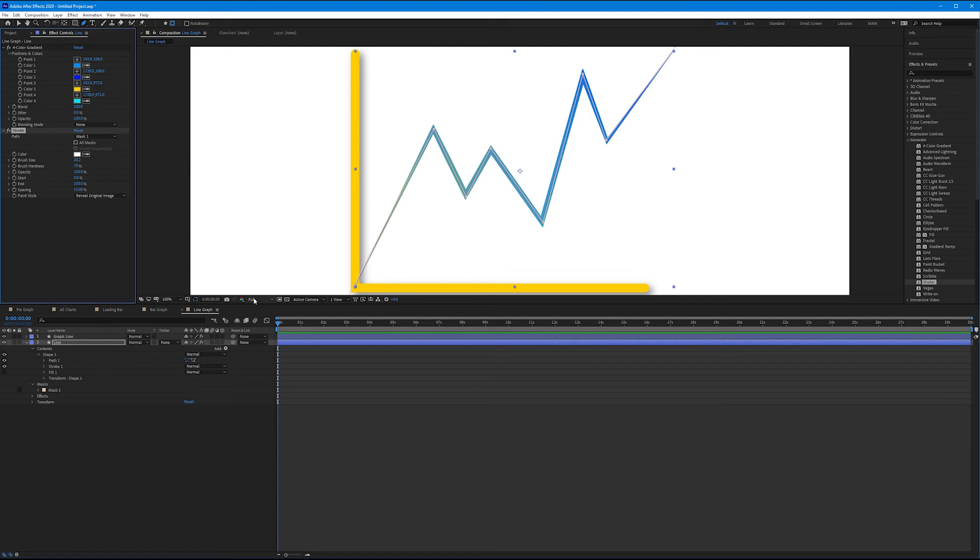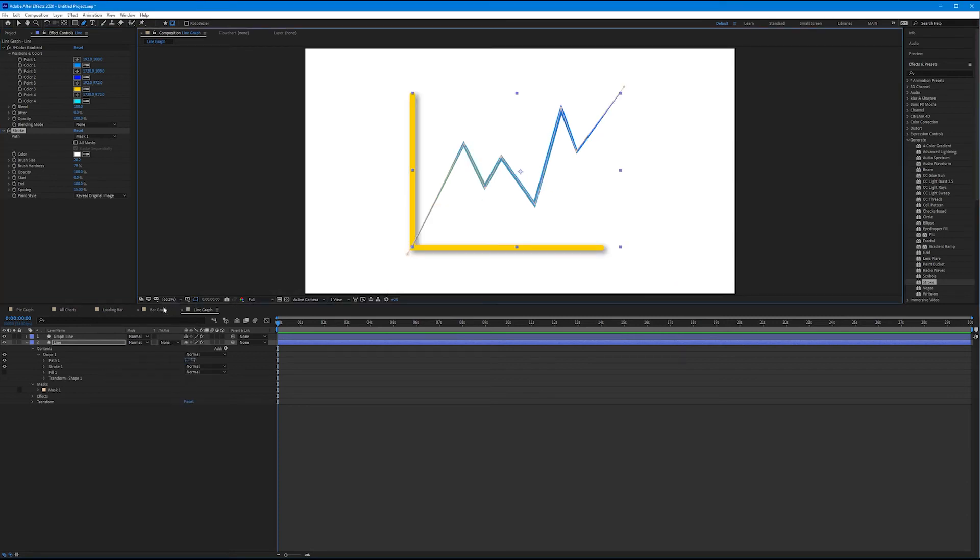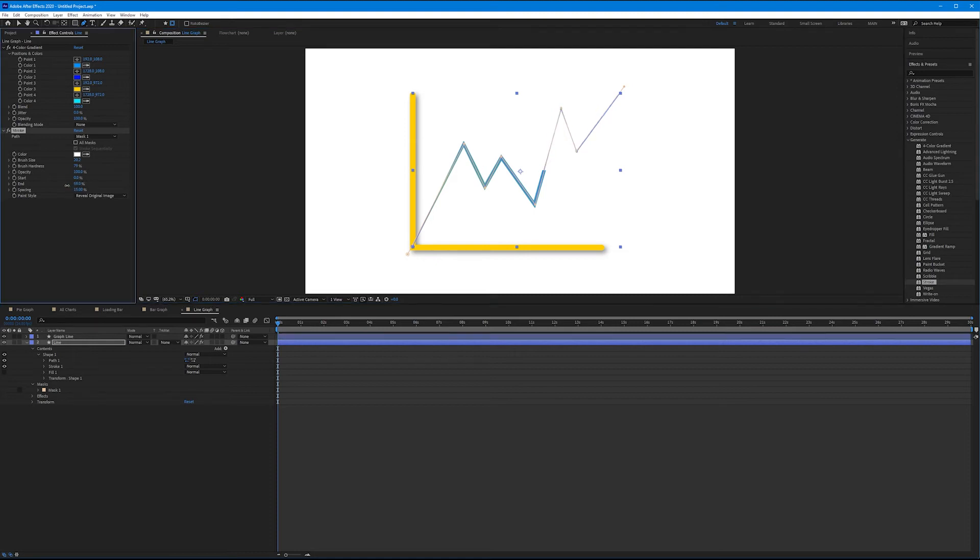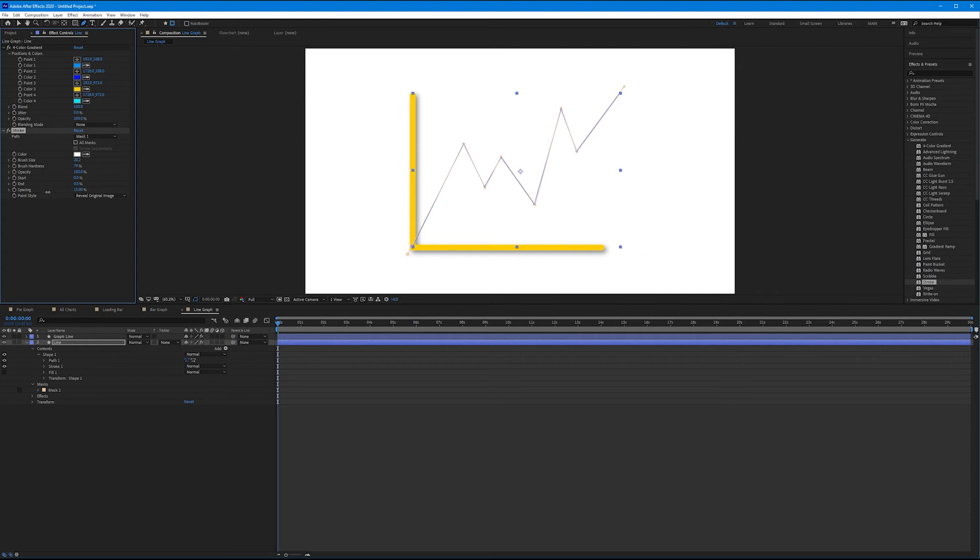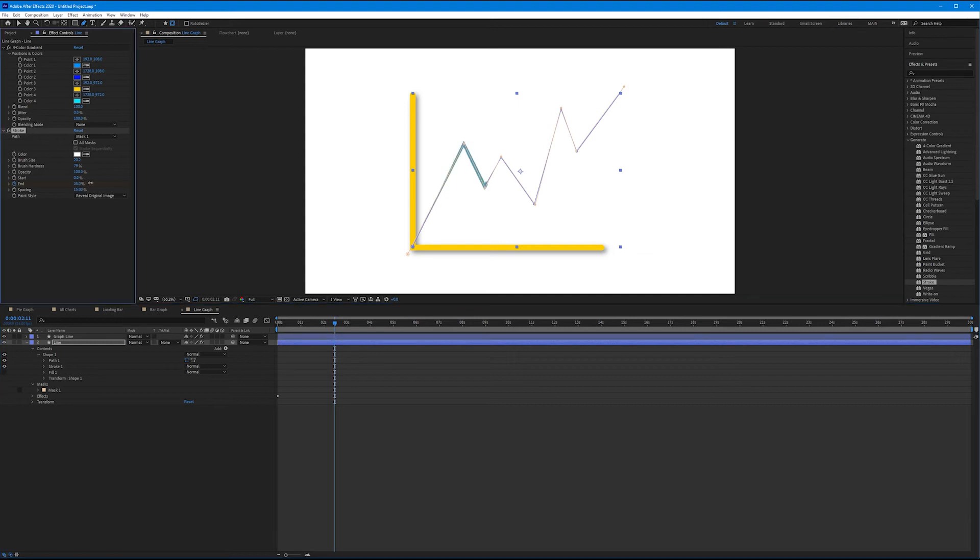So I'm going to zoom out here to fit. And what we can do now is use our start and end keyframes, specifically the end, because we want this to reveal on. So if I drag my end from 100% down to zero, check it out. It's literally going to animate across that mask line over time. So let's start our end keyframe at 0%. And let's drag our playhead to around two and a half seconds and increase it to 100.